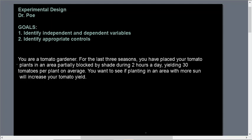Today we're talking about experimental design. I'm Dr. Poe and we're going to identify independent and dependent variables and identify appropriate controls for an experiment. This is going to change depending on what experiment you're doing, so keep that in mind.